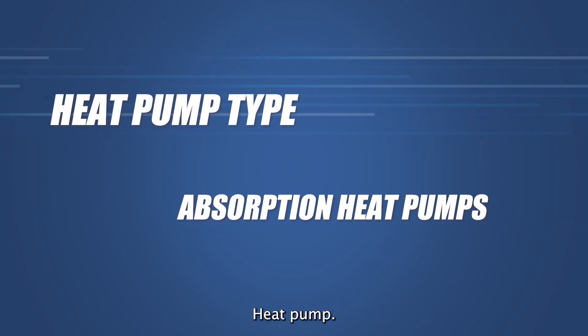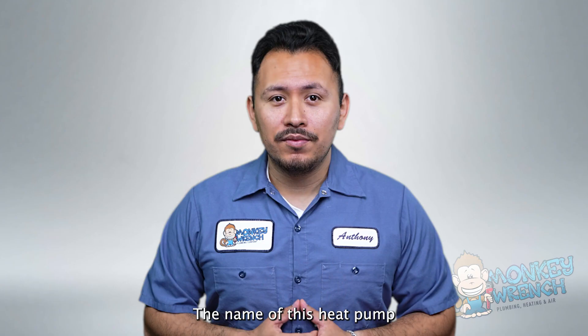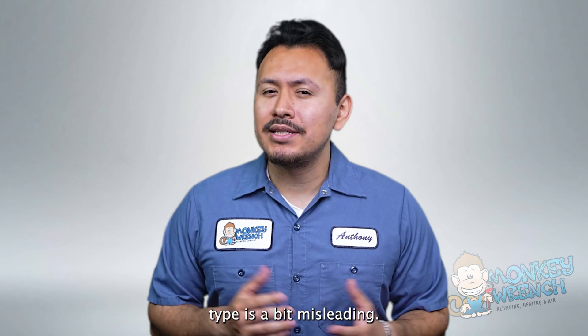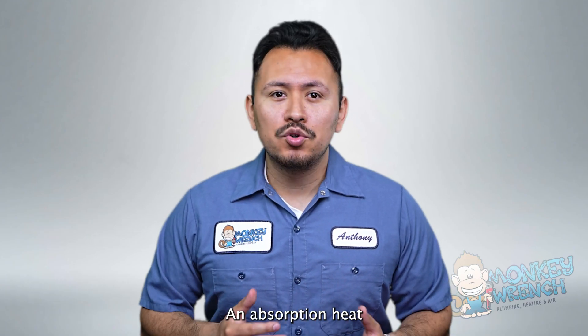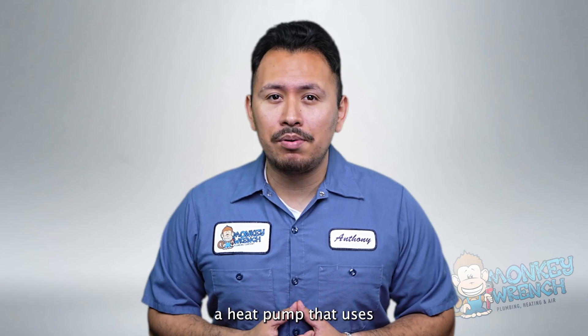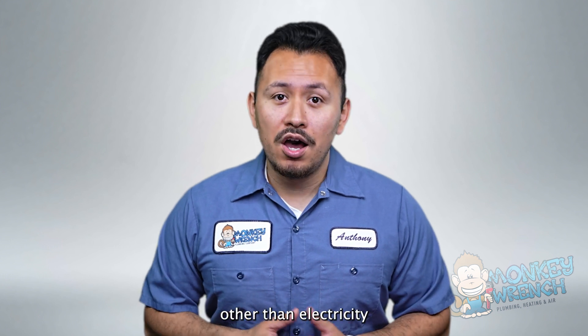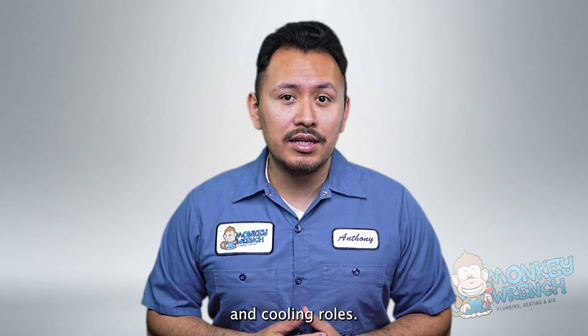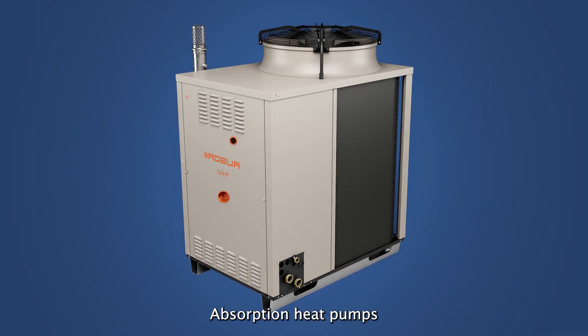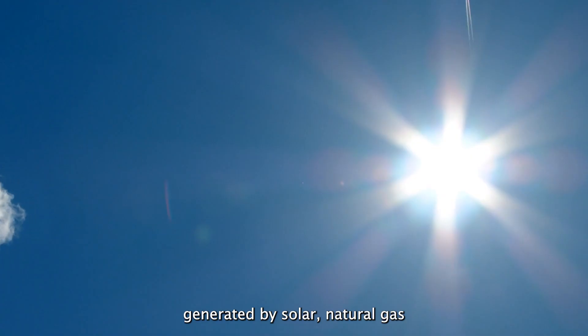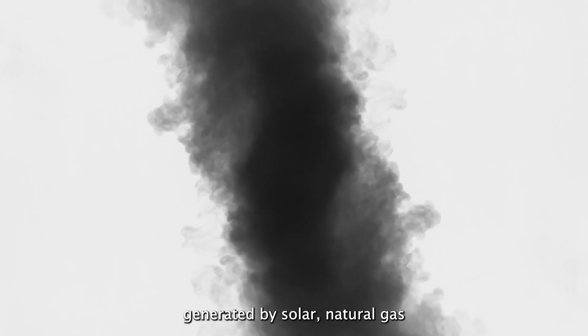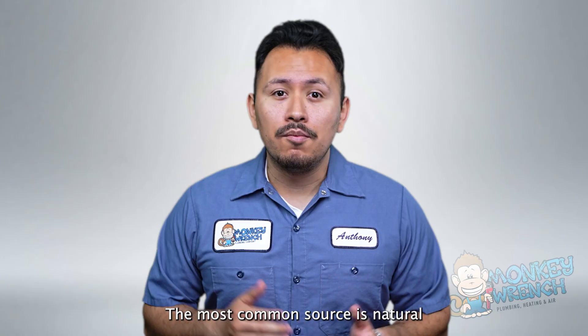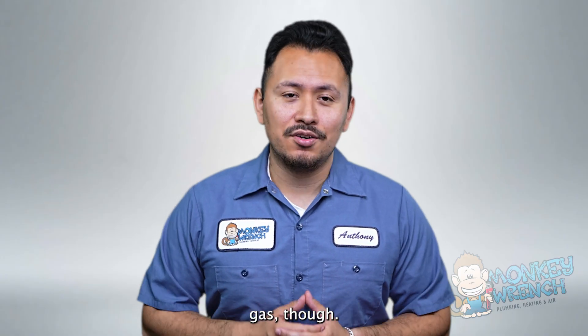The name of this heat pump type is a bit misleading. An absorption heat pump is essentially a heat pump that uses another power source other than electricity to carry out its heating and cooling roles. Absorption heat pumps use thermal energy generated by solar, natural gas, or heated water. The most common source is natural gas.